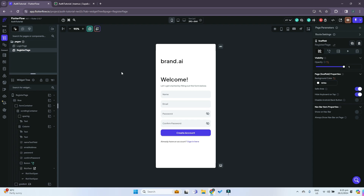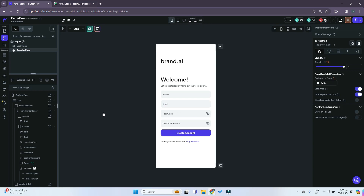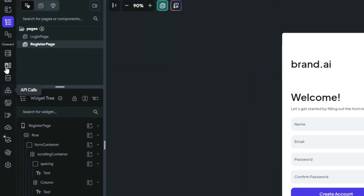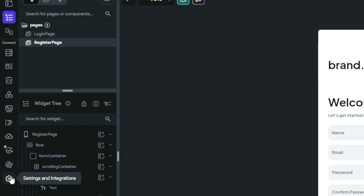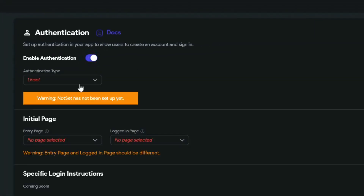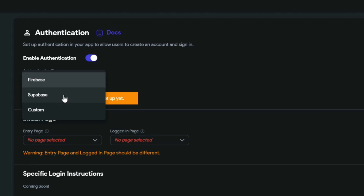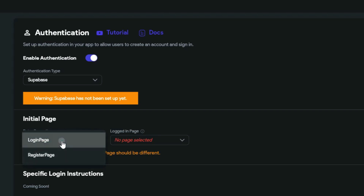We'll be implementing the actual authentication functionality in our FlutterFlow app and connecting Supabase to our FlutterFlow project. I've got a basic Supabase project set up. Going back to FlutterFlow, on the left-hand side menu we want to go to Settings and Integrations, and under App Settings we want to go to Authentication and enable it. For authentication type, since we're using Supabase as our backend database, we just select Supabase. For the initial page we'll set it as login page for now.